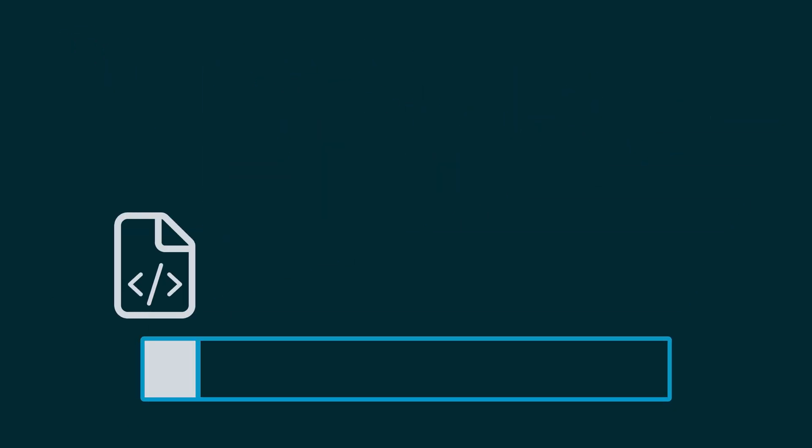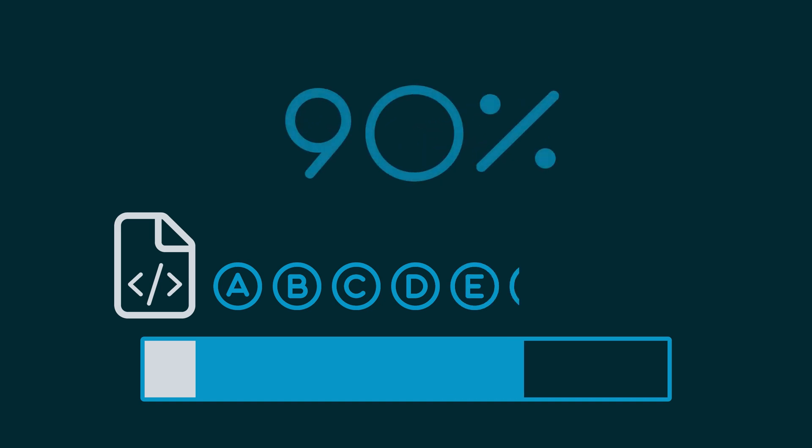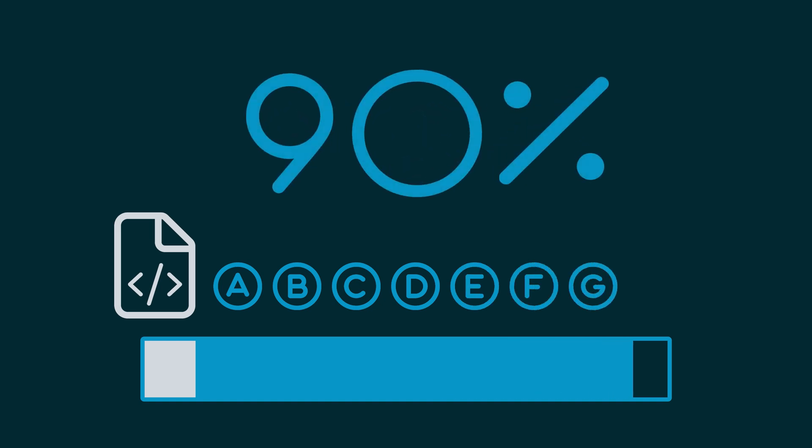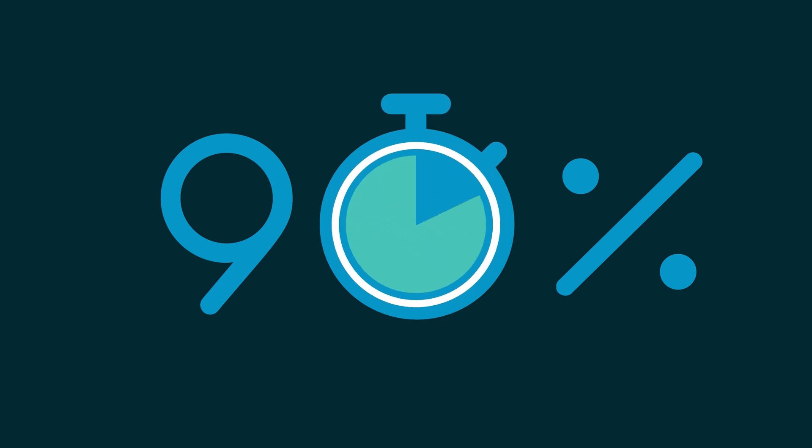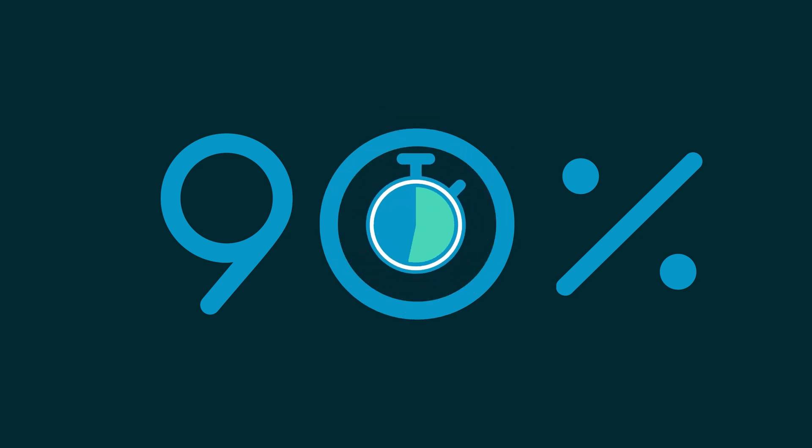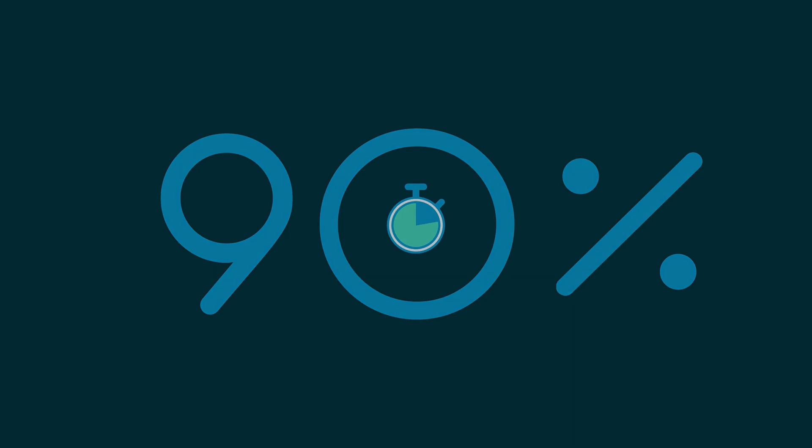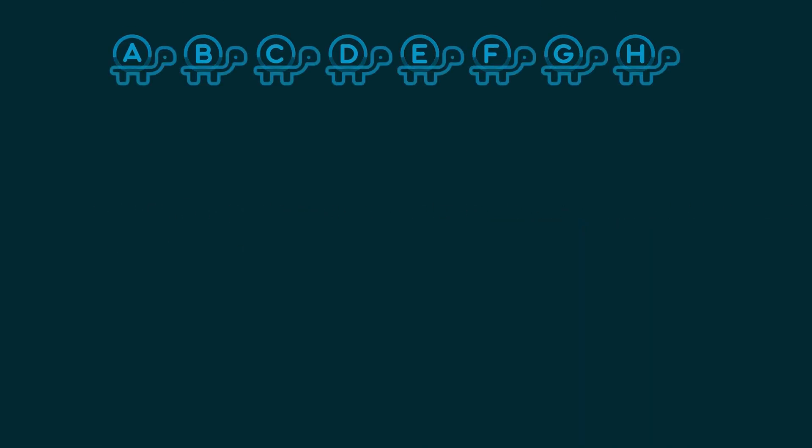In a typical build and test cycle, testing can take 90% or more of the total time, and Gradle Enterprise's test distribution feature can reduce your total build time by as much as 90%. That's great, but why is testing so slow in the first place?